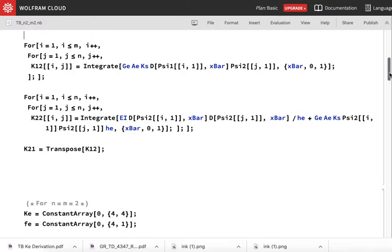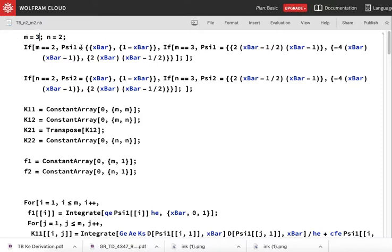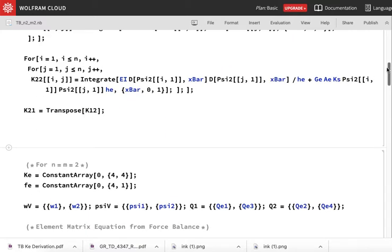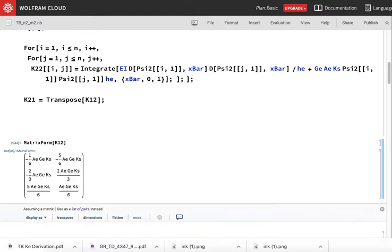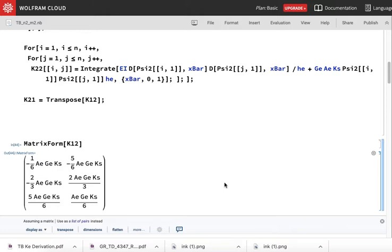Now if I take m=3 and determine my matrices, the first point I want to raise is about K12. My K12 is coming out with columns interchanged compared to the book — whatever I am getting in column one, the book shows in column two, and vice versa. Can anyone confirm for m=3 and n=2 whether they are getting the same thing?